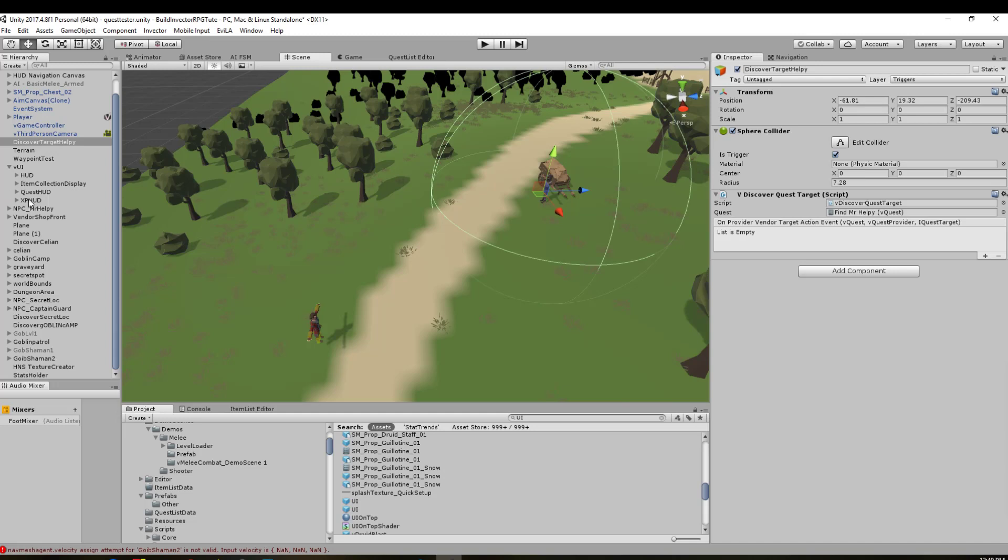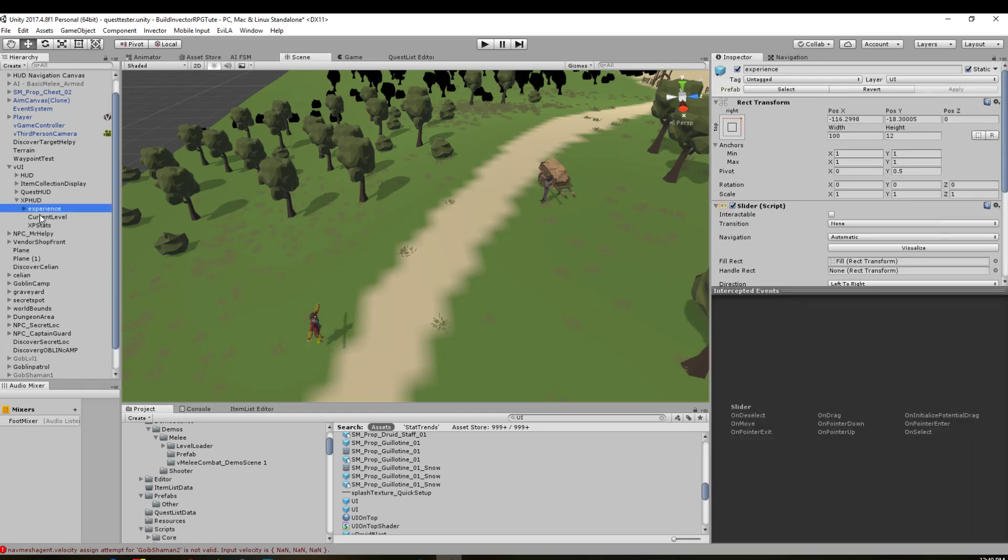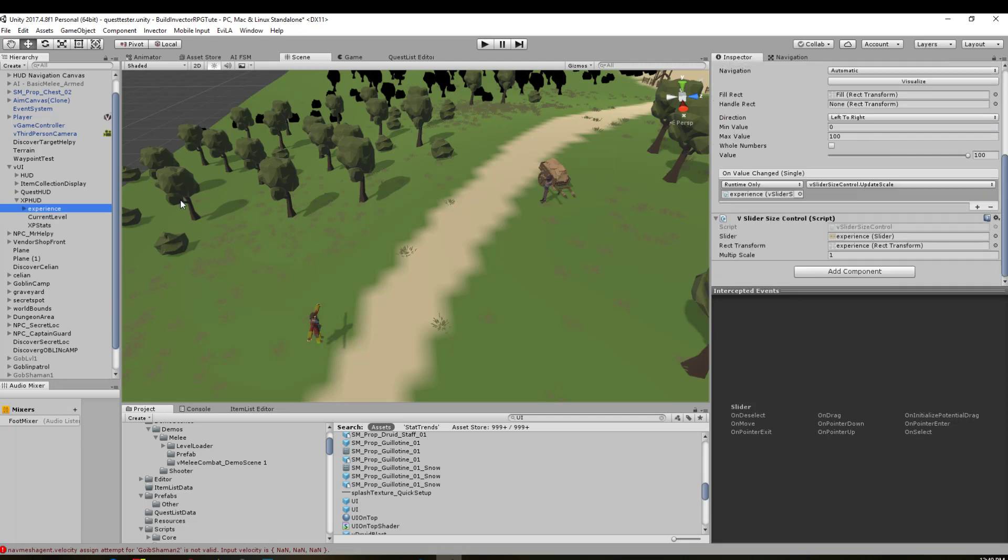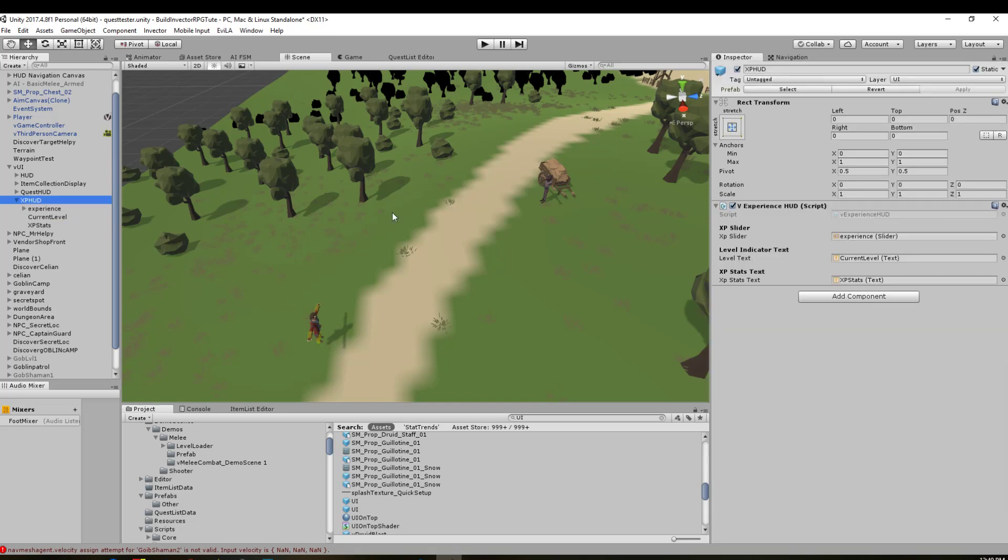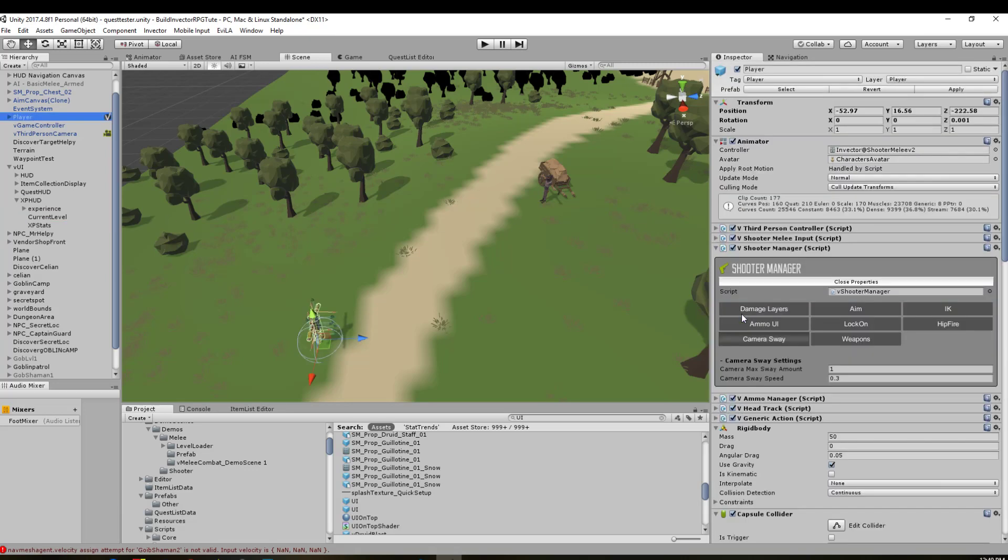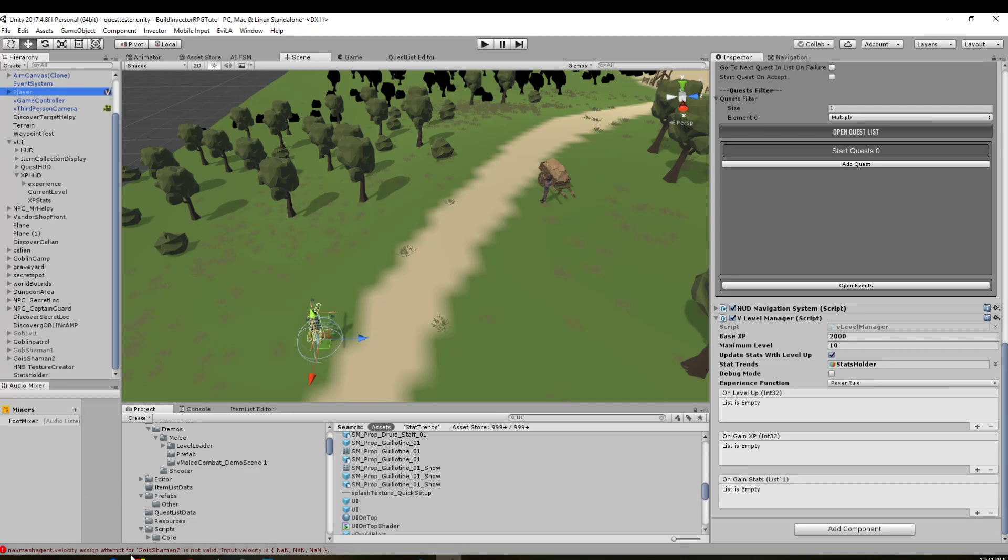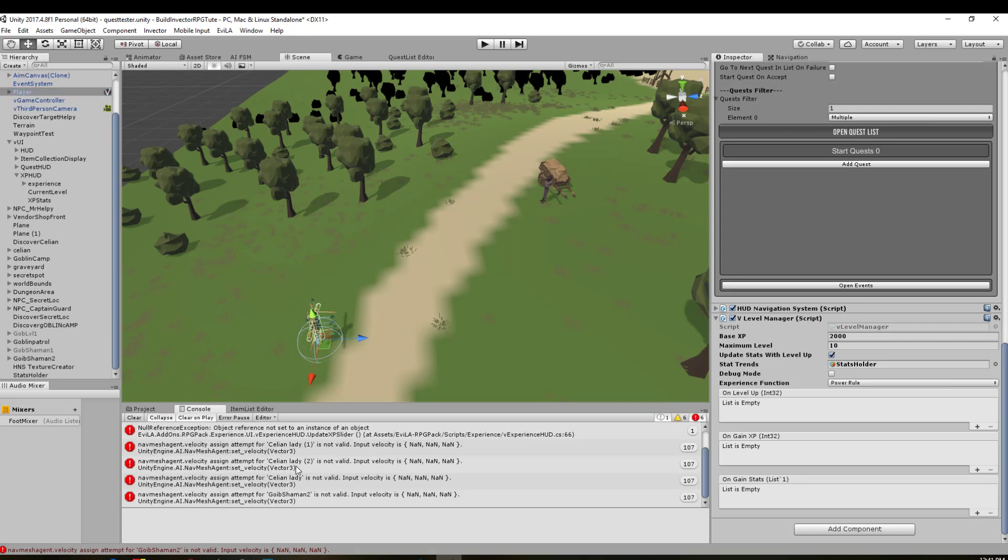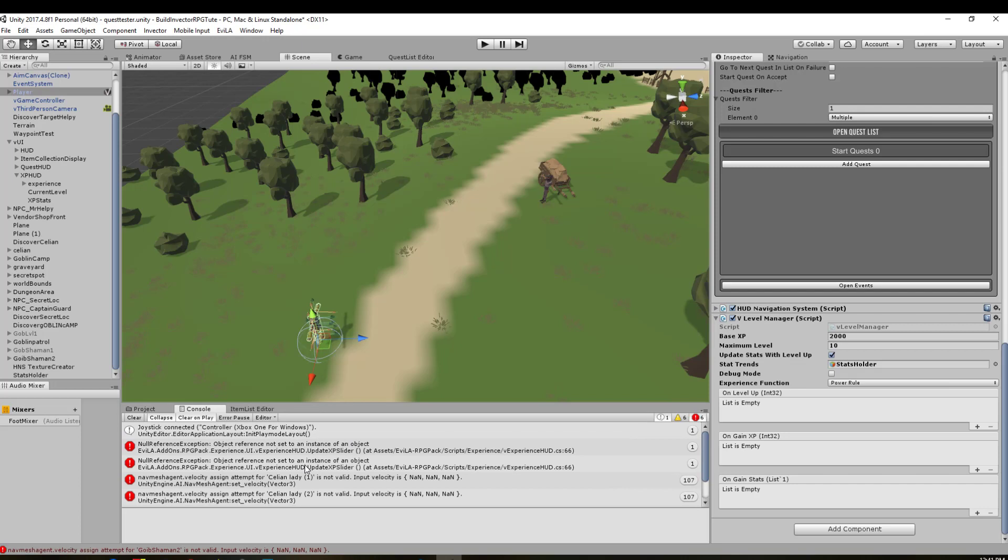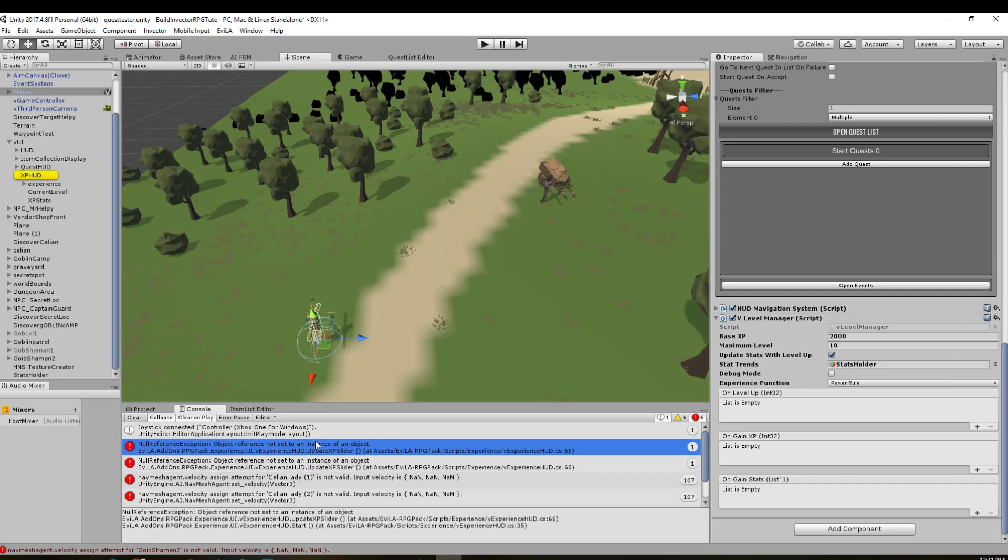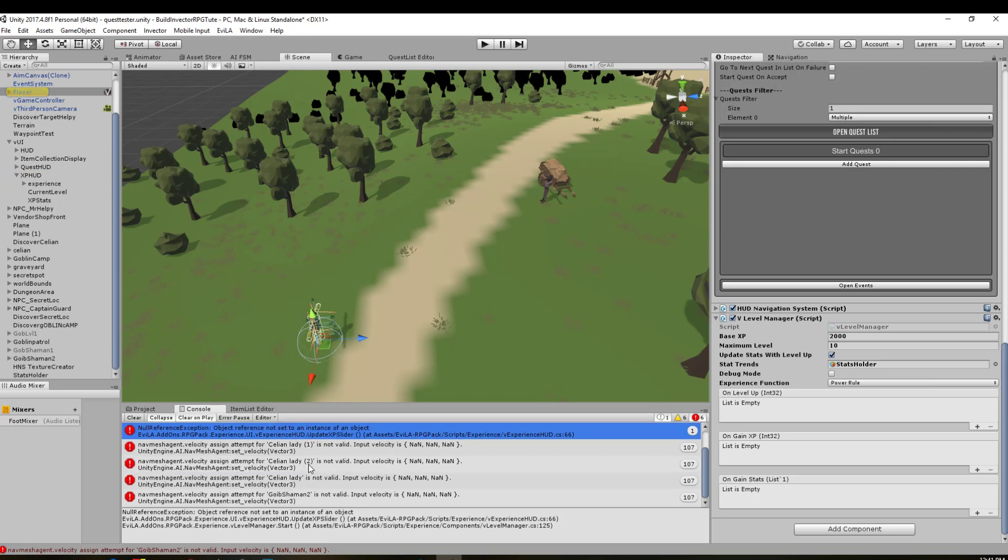Let's have a look first at our experience HUD—XP stats, experience, level. The player has definitely got it on there. I'm just going to pause it there and I'll come back once I have figured out the solution.